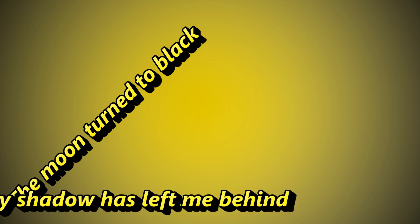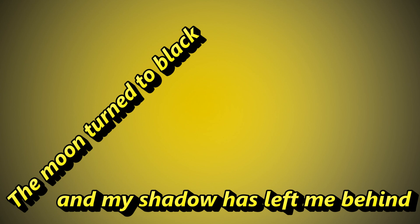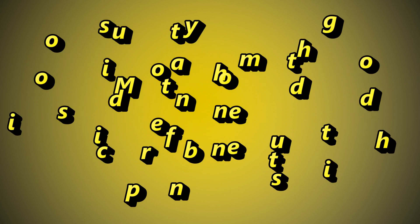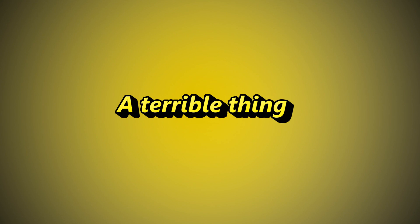The moon turned to black and my shadow has left me behind. Misconstrued by the thoughts of opinionated minds, a terrible thing.